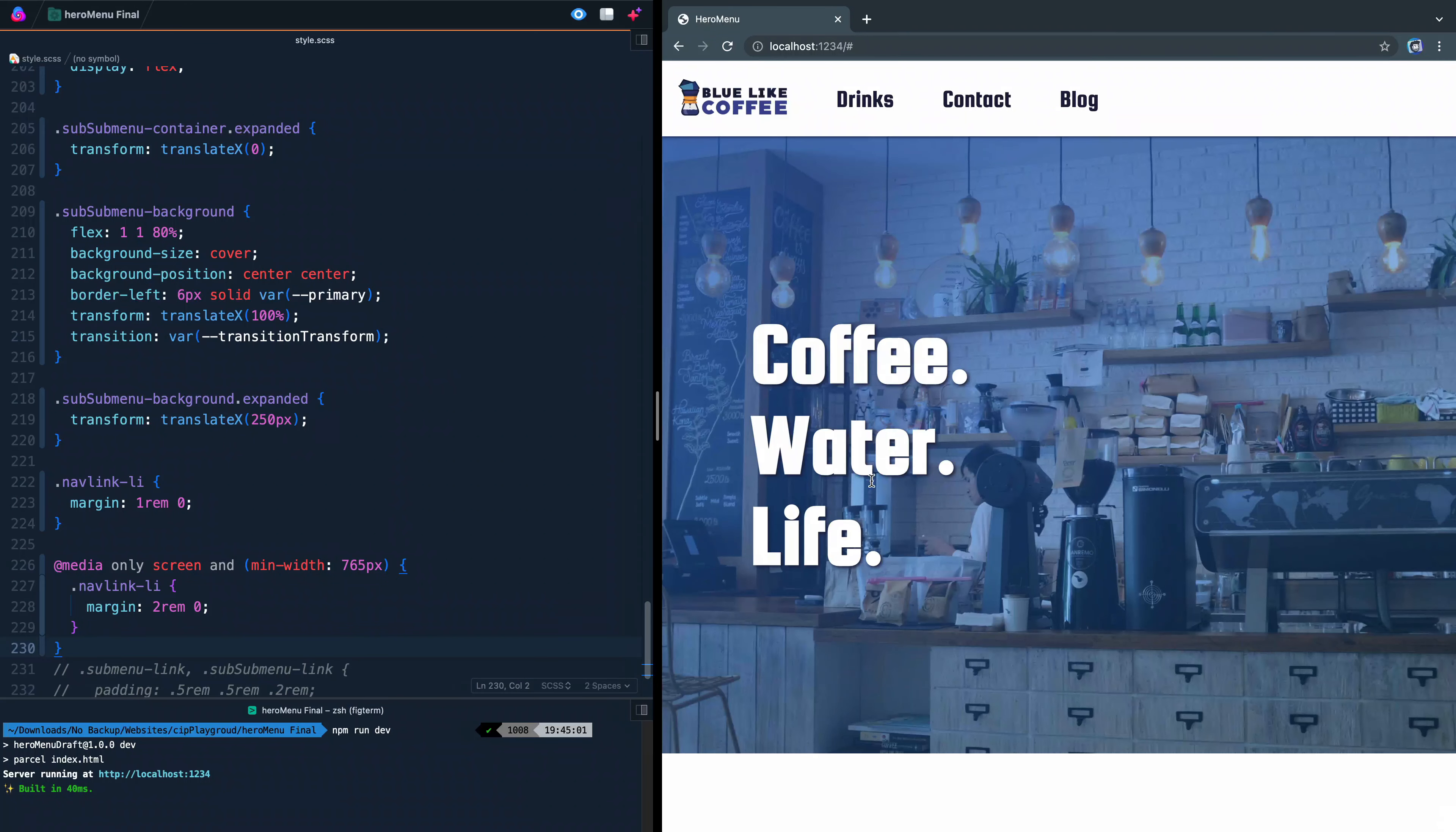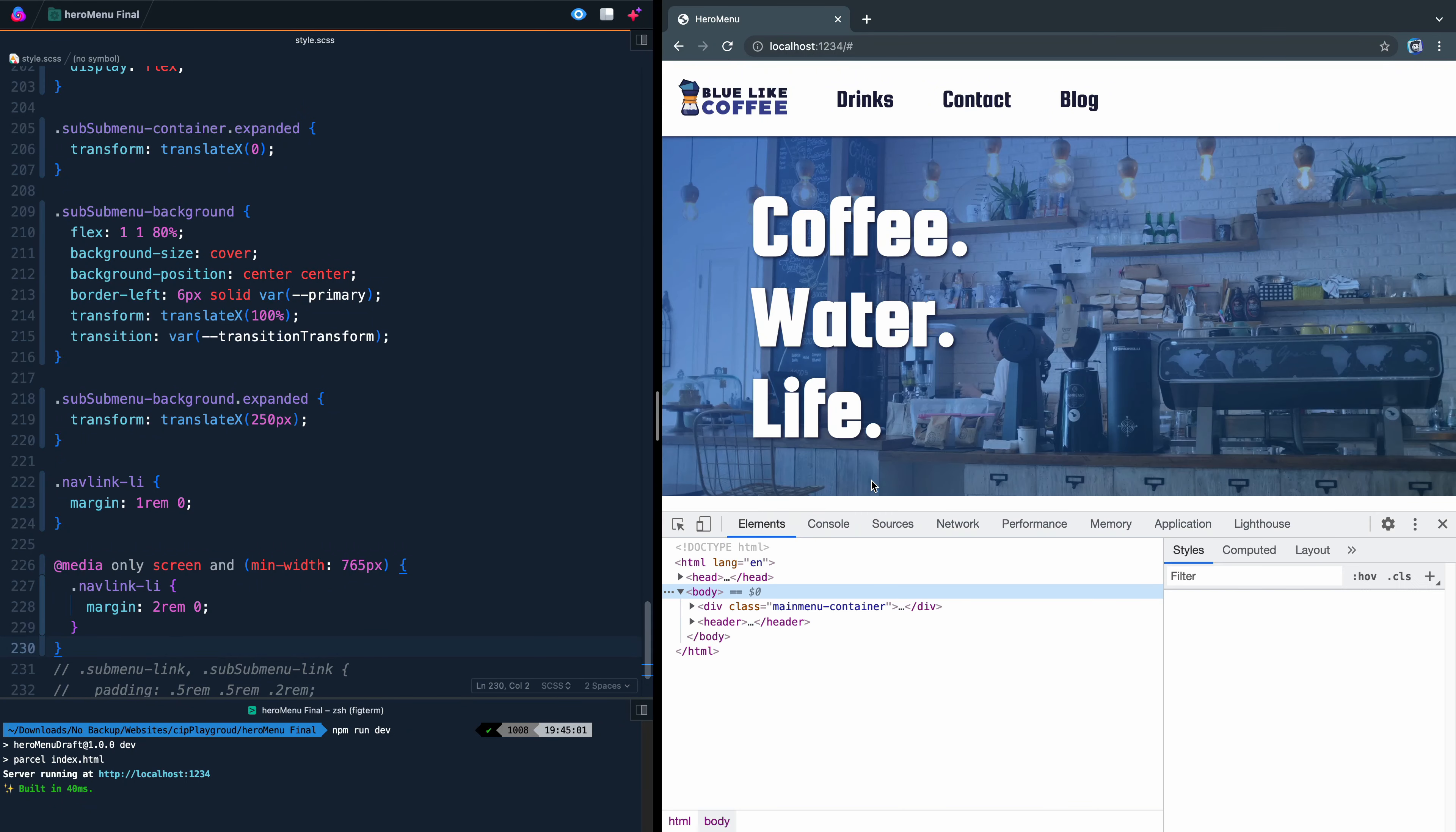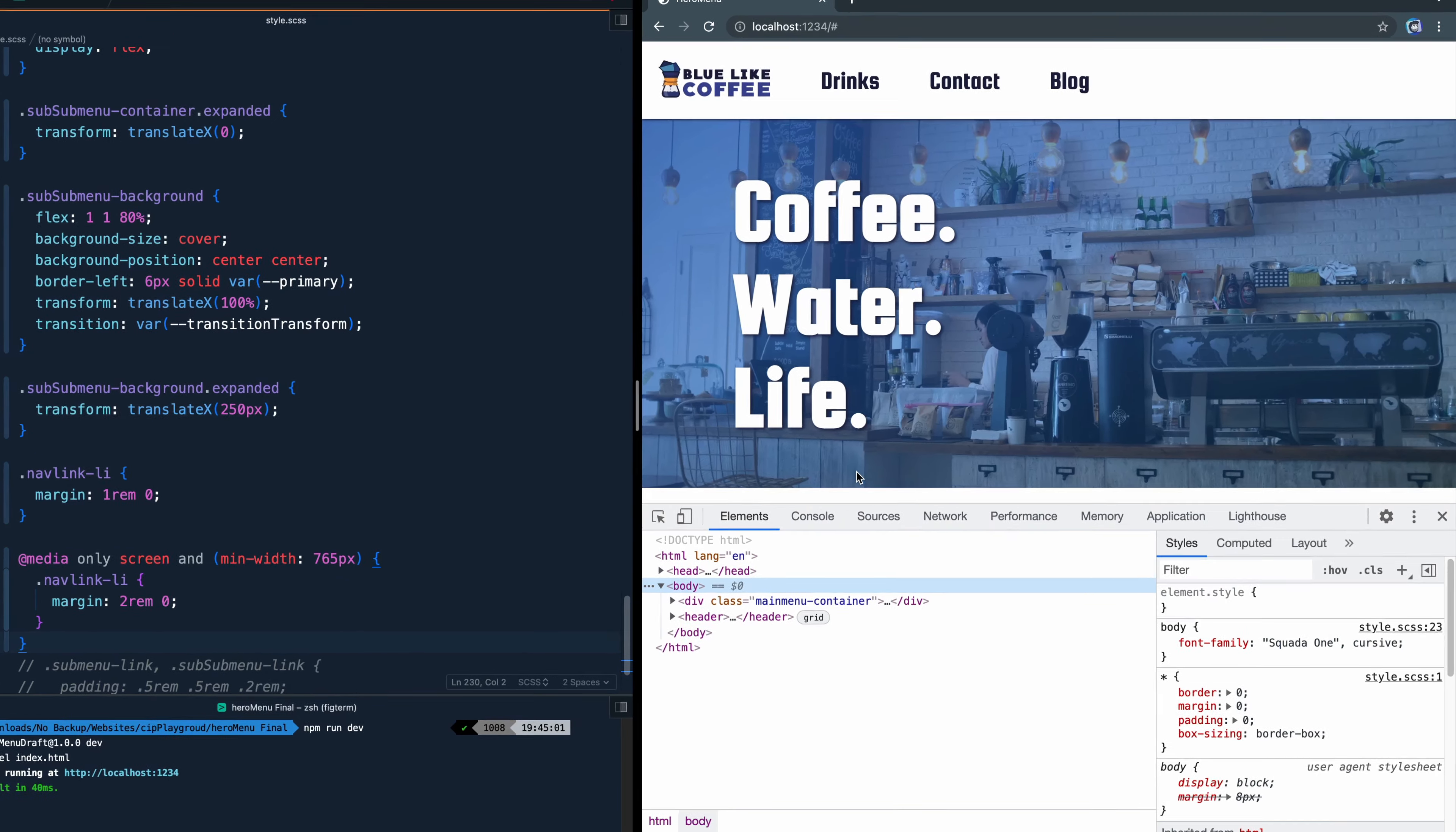Hey, what's up? My name is Chris and welcome to Coding in Public. Today I want to show you about an experimental feature in Chrome that will really up your game when it comes to inspecting your CSS that you've written.